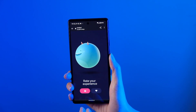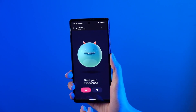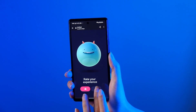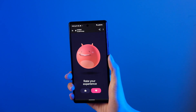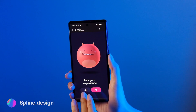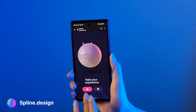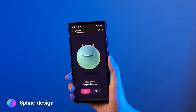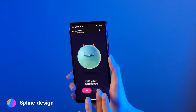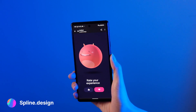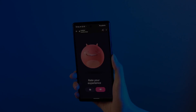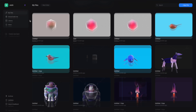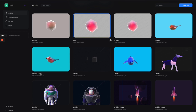Hey everyone, today I'm going to show you how to create a really cool 3D mobile interaction with Splice. It's going to be super easy and fun to do, so let's get into it.